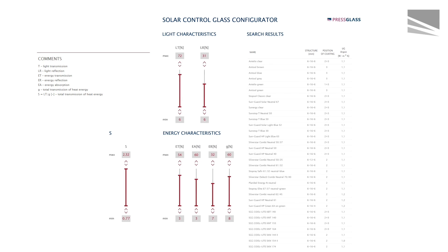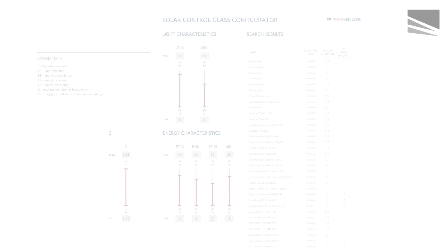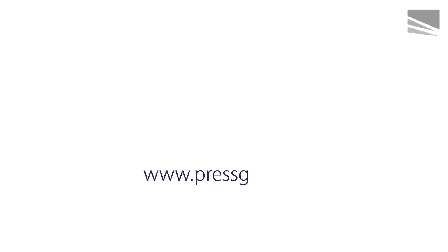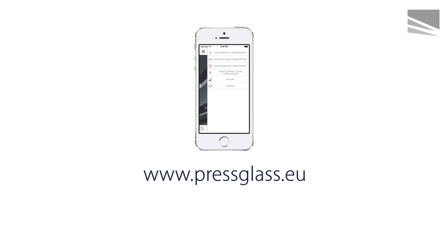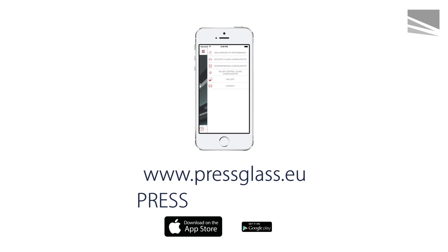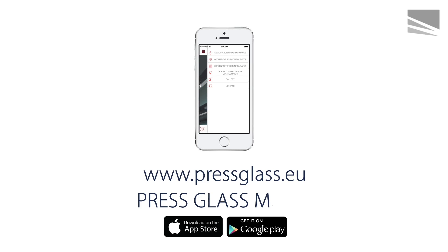A special solar control glass configurator, which you can find at PressGlass.eu and in our free PressGlass mobile application, facilitates accurate comparison of parameters and selection of panes.